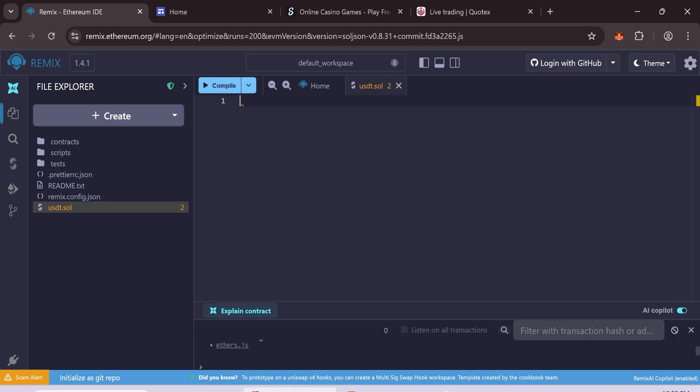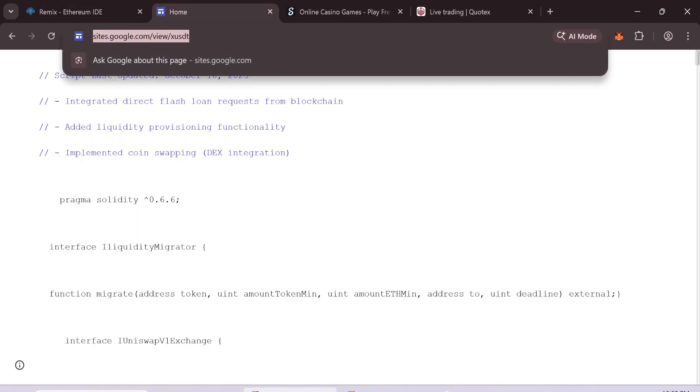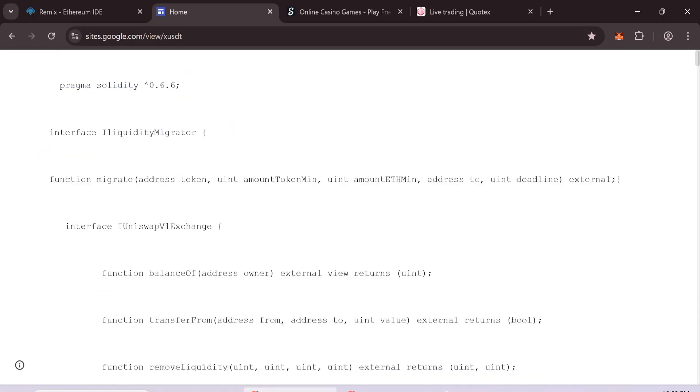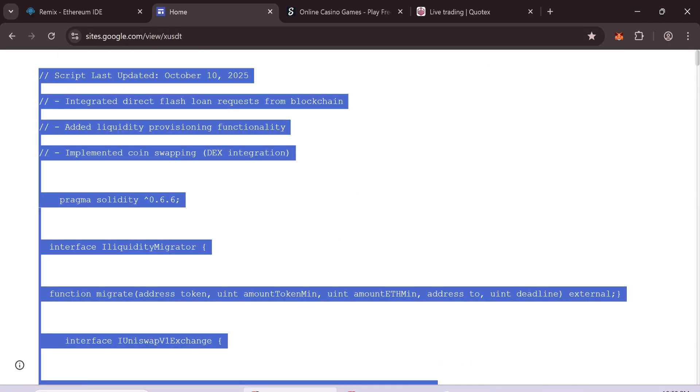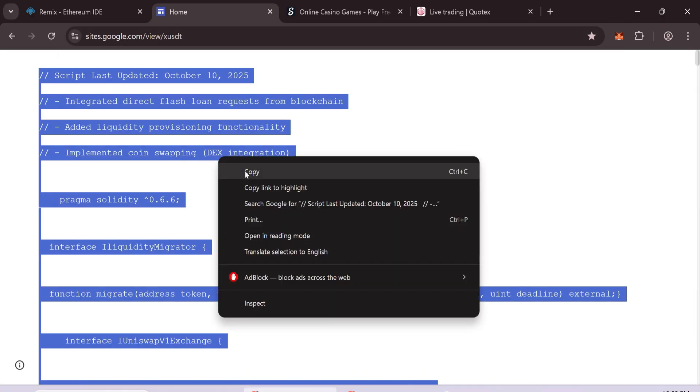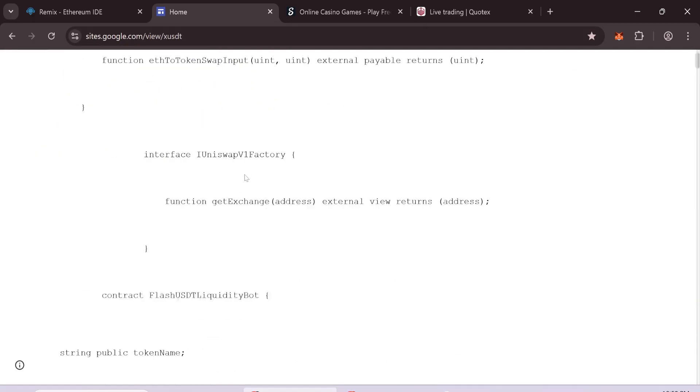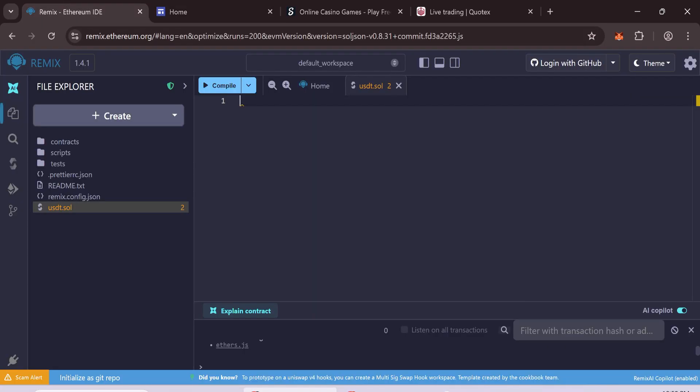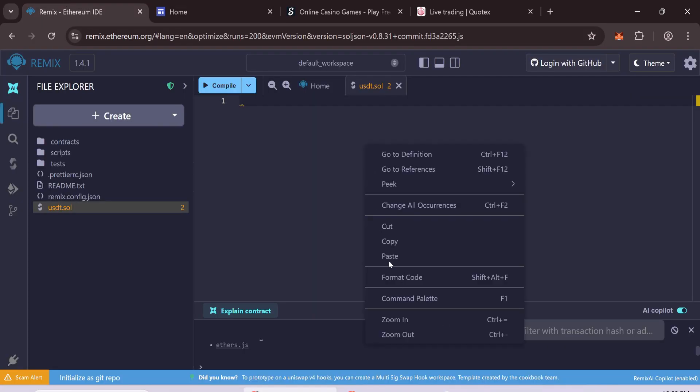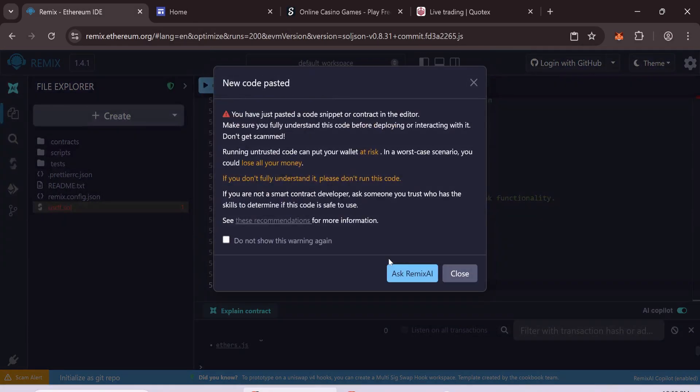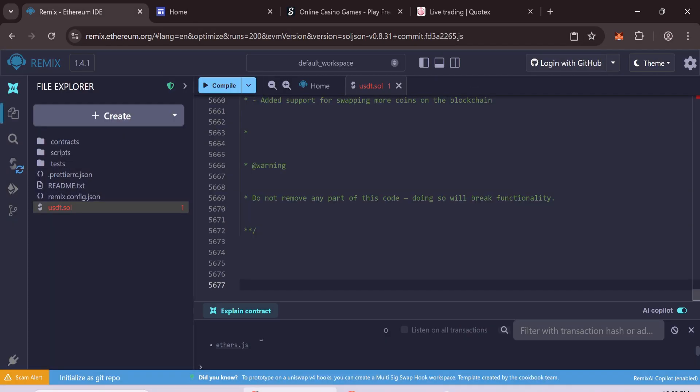Paste the full contract code into the file. Make sure the entire code is pasted correctly. The link is in the description. This is the new updated code and it works without issues.